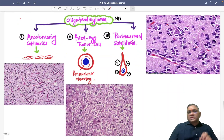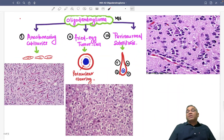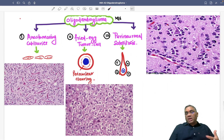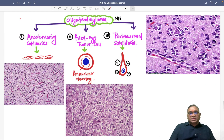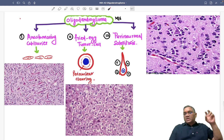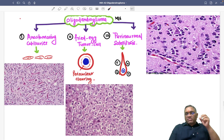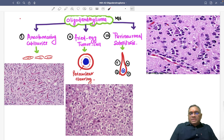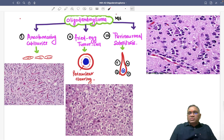Now we have to understand the histological features, because histology is the main basis for diagnosis. When MRI shows a frontal lobe tumor with strong enhancement, we take a biopsy from there. On biopsy, oligodendroglioma will show you three features.